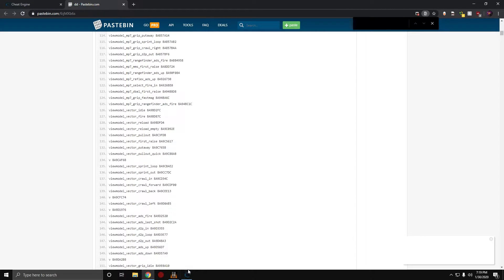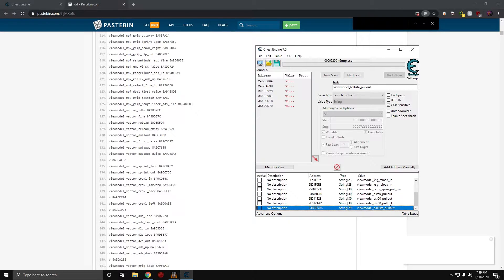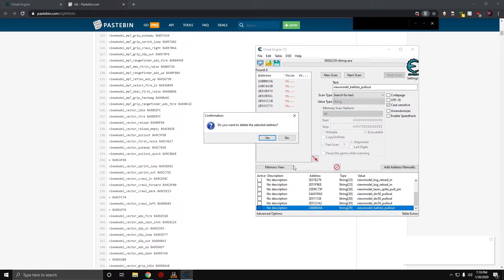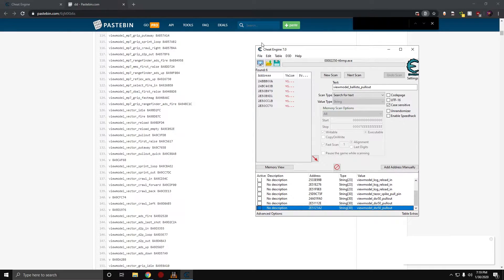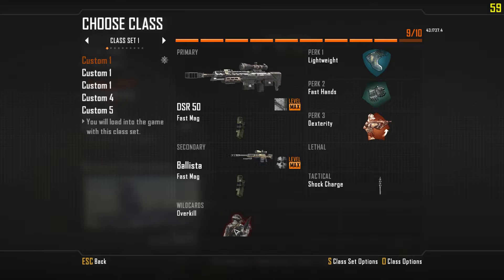Once you have Cheat Engine loaded, you can open it up. Let me just delete this real quick.